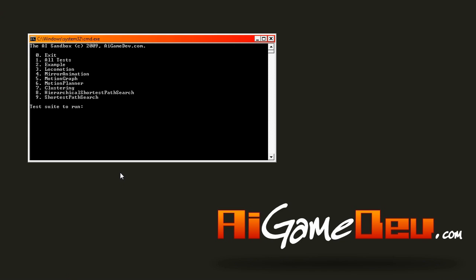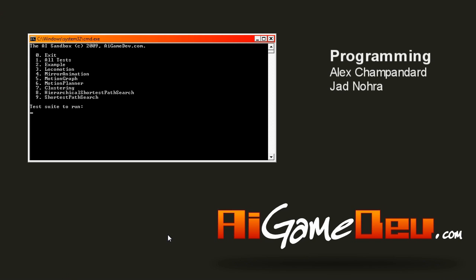Hi, this is Alex Trompolar from AIgamedev.com. Today I'd like to share with you some hard-earned insights that we've discovered over the past 8 to 10 months whilst building the AI sandbox.